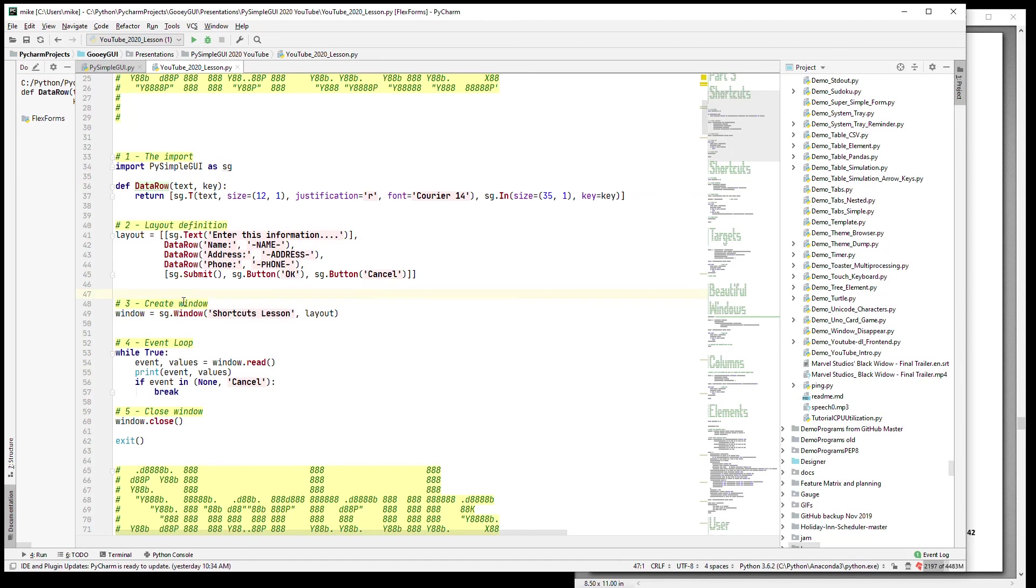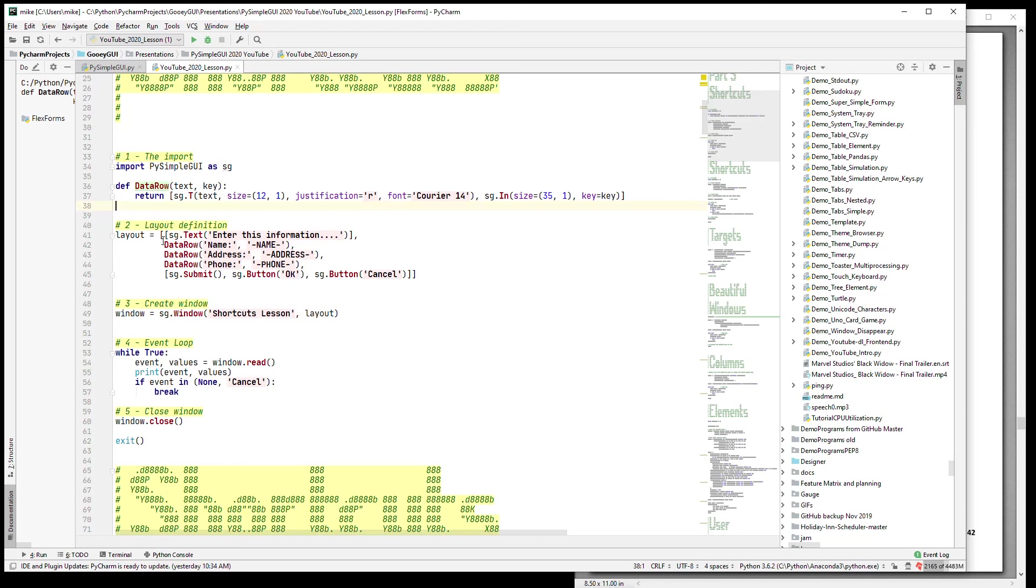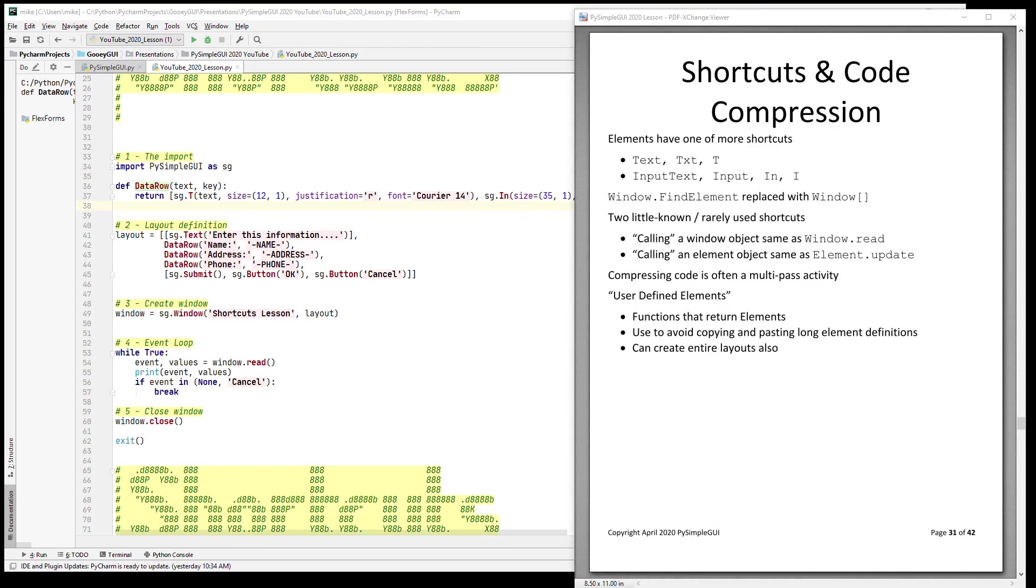So that's what the term user-defined elements means when you see that. That's what it's referring to - it's taking a PySimpleGUI element or elements and returning them from a function so that you can use your function directly in your layout.